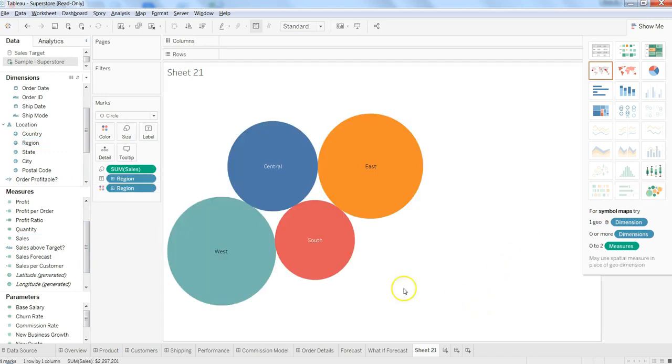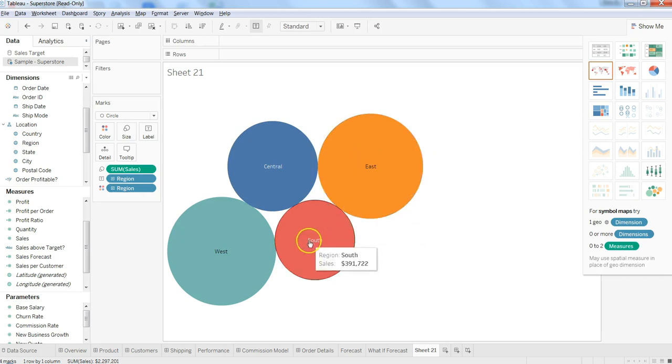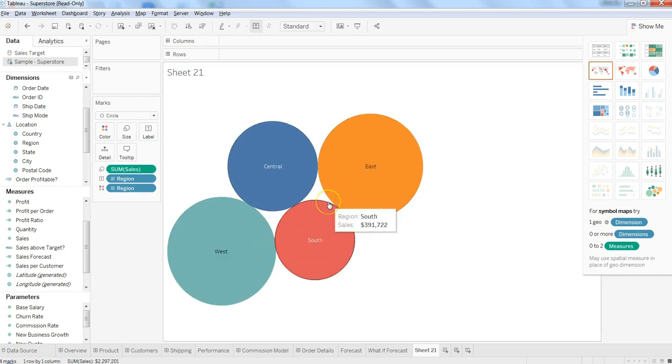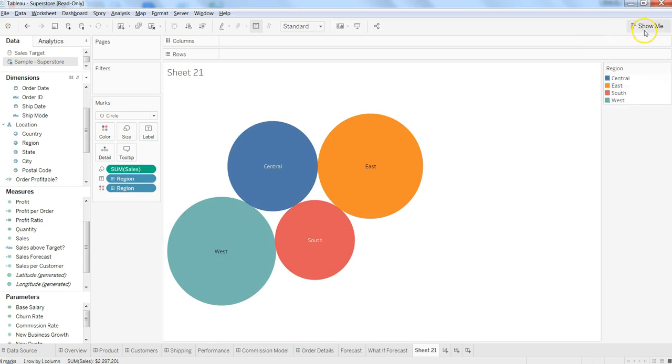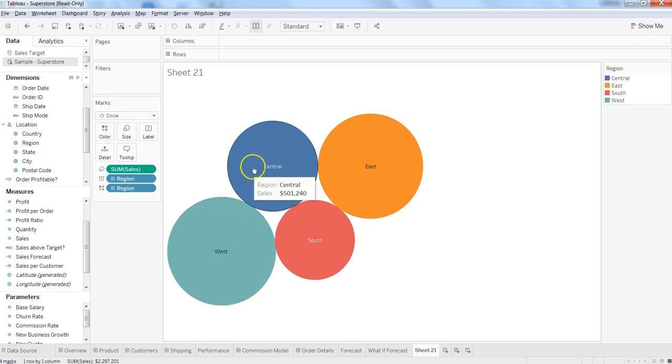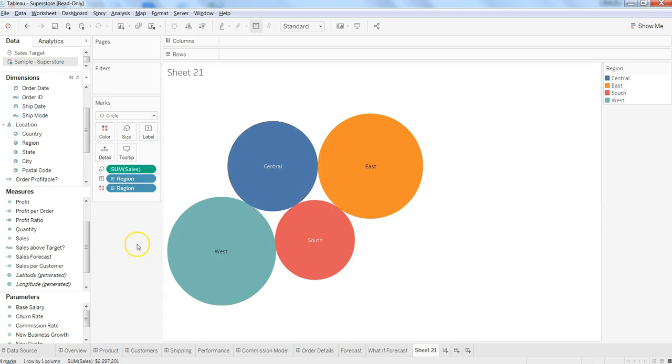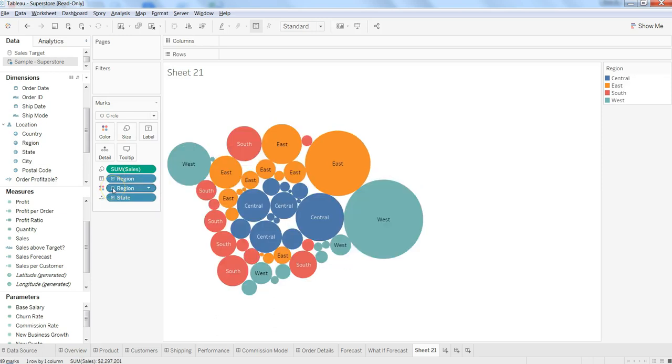Very easily you can see that you have Central, East, South, and West—these four regions. Now let's try to adjust it a little bit. Region is good, but let's say we want to expand it and use the state, so I will just expand it and click over here.